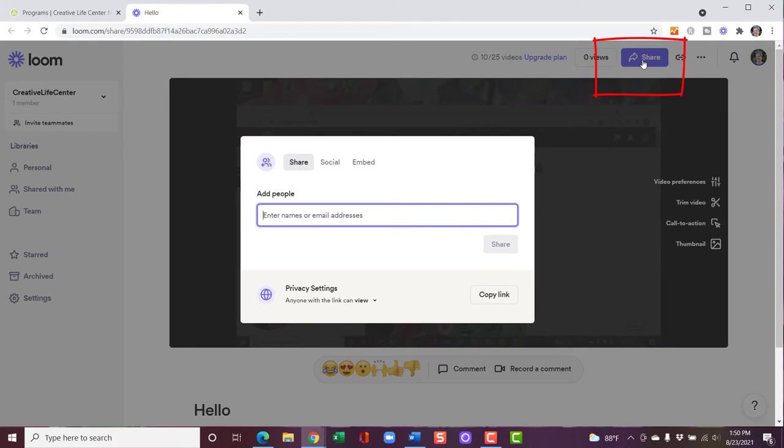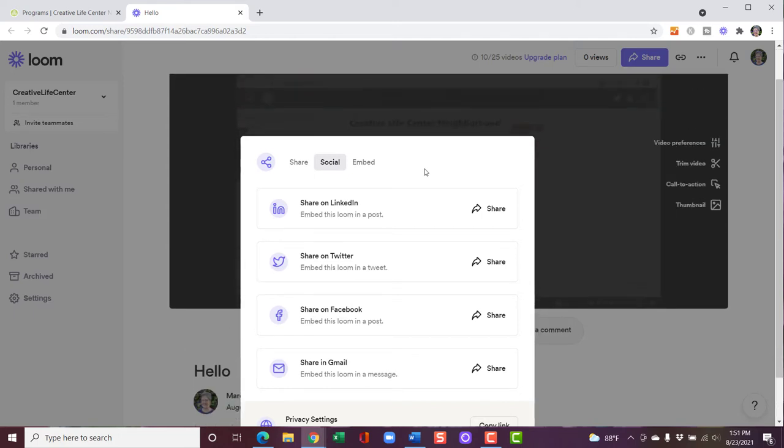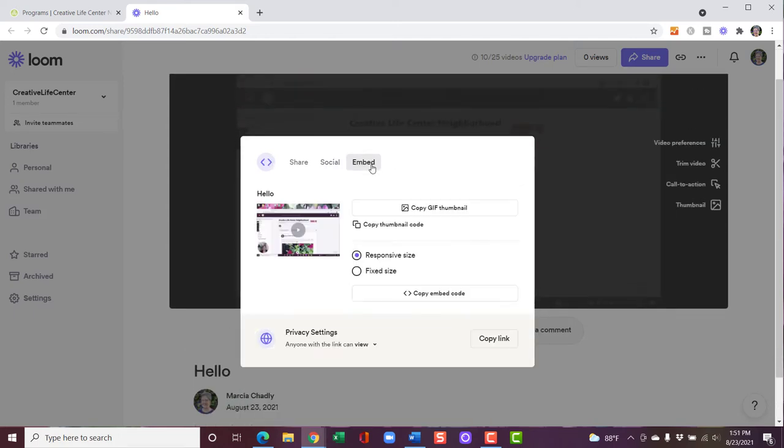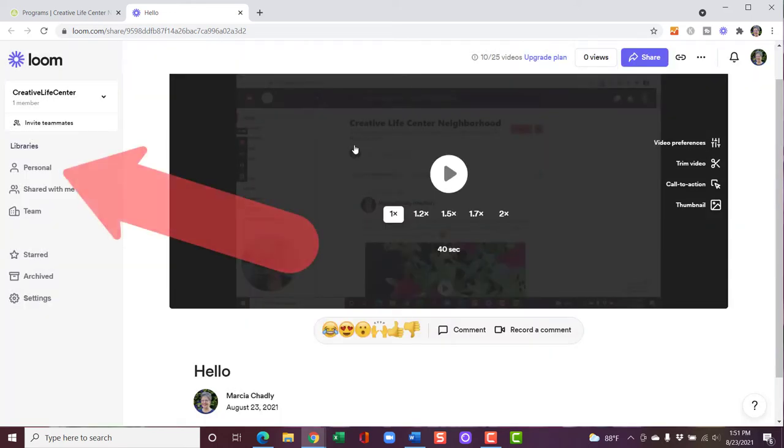Here's another way to share it. You can enter names or email addresses. You can share it with some different social settings here. And you can also embed it and get some code to embed it. Let's get rid of this. And I want to show you where this video actually lives.